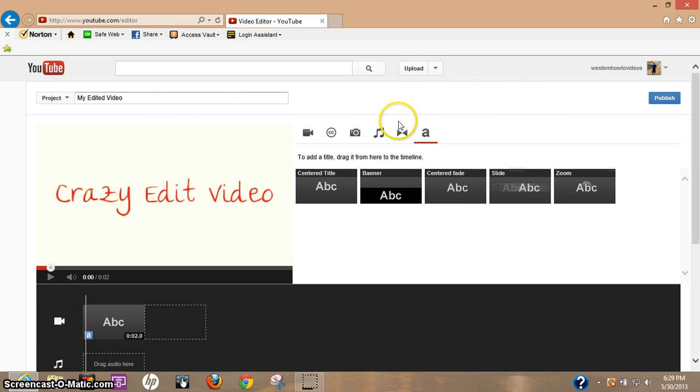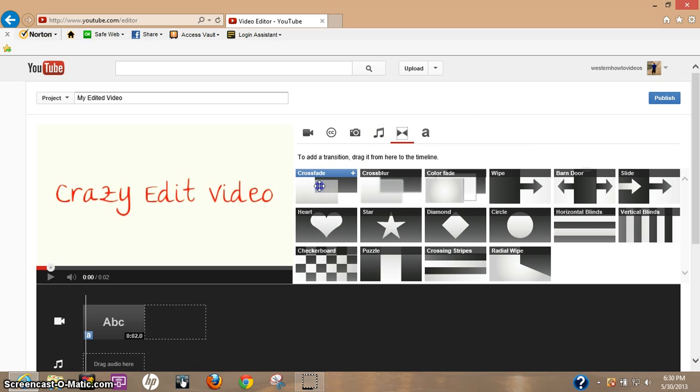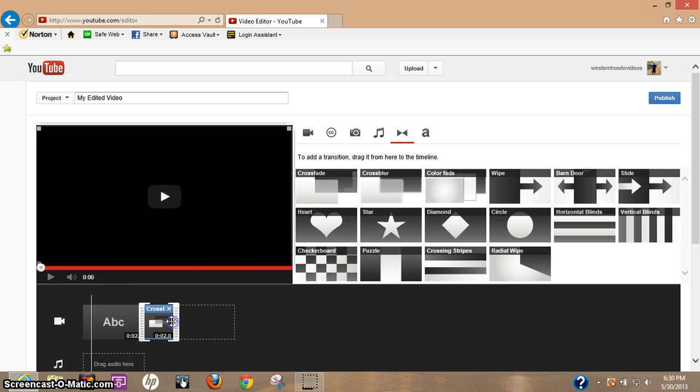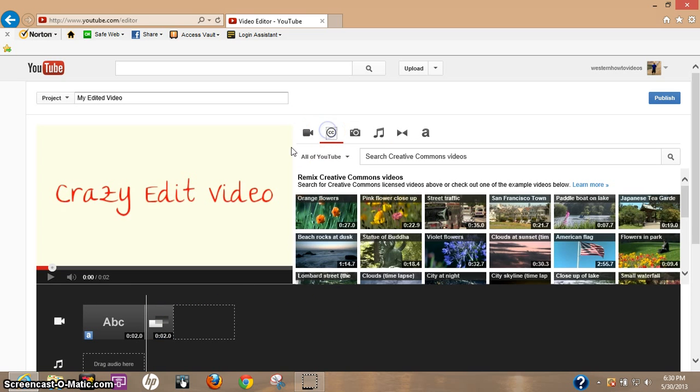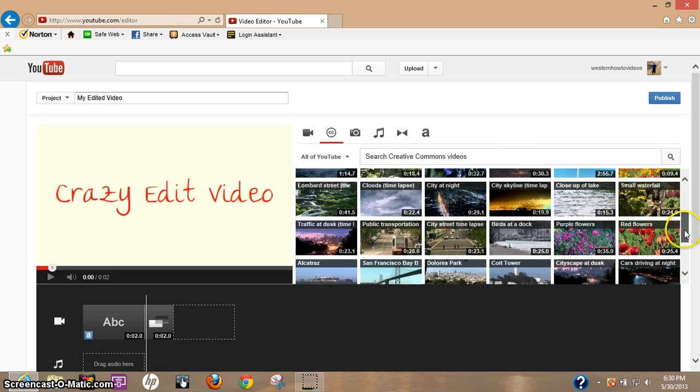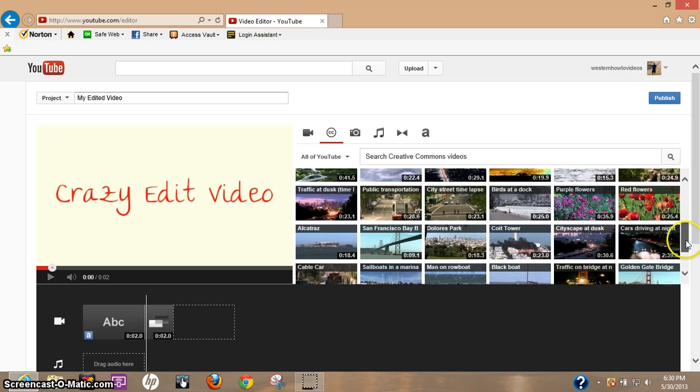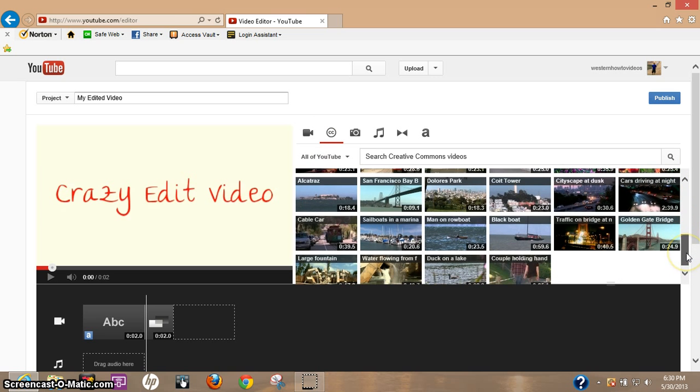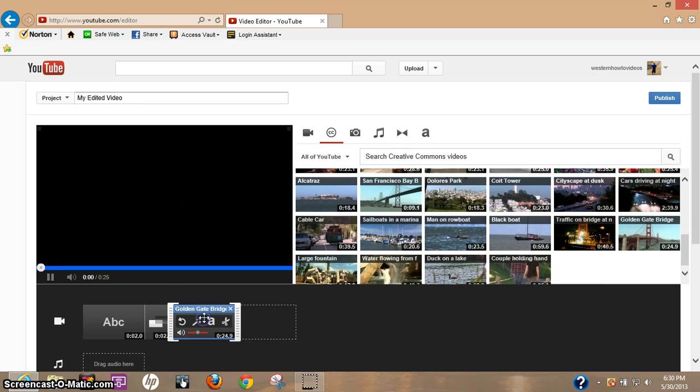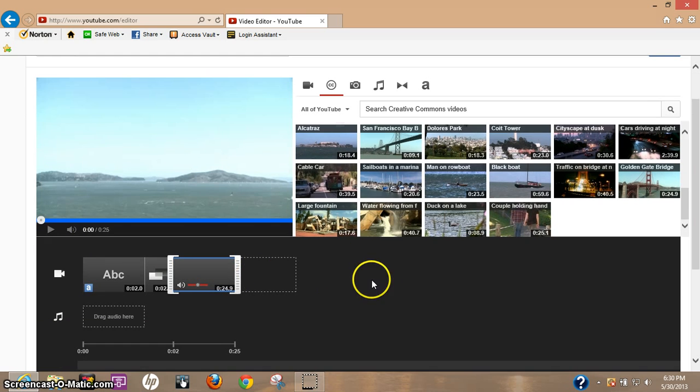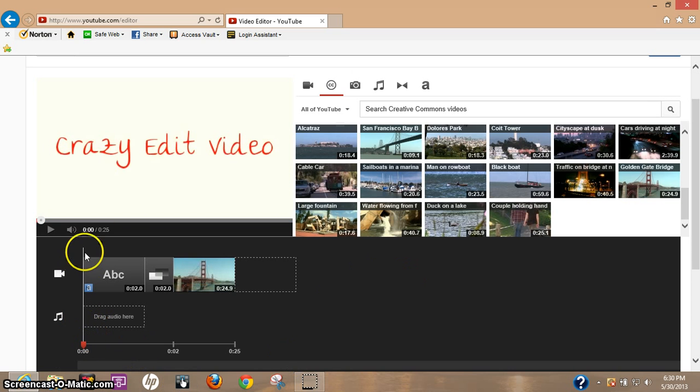Now before we actually add a video, let's do a transition. I'm going to do a crossfade, so let's just drag the crossfade down, drop it in. Okay, now let's go find a video. Just trying to look around here. Let's grab the Golden Gate Bridge.